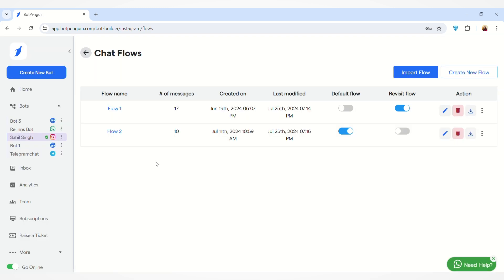You will land on this page where you can see the list of all the flows you have created. You can also see the number of message components in each chat flow, the date the flow was created, and the date it was last modified. You can also manage the default flow and the revisit flow from here. A video link on how to manage default and revisit flows will be in the description box below.